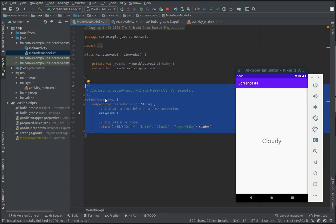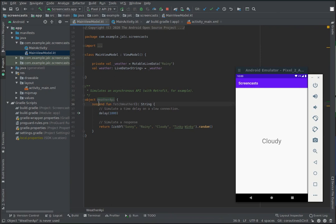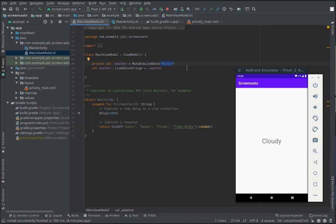In this dummy weather API, we have a method called fetch weather, which is a suspend function. This object would replace a retrofit call or a room DAO or anything that supports suspend functions.